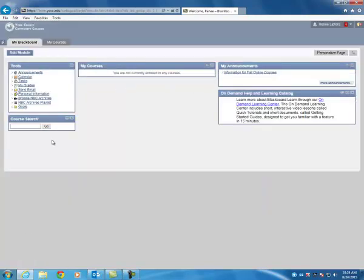And here you'll have all of your class information. I'm not enrolled in any courses, but as you can see, it says My Courses. This is where your courses will be listed. So that is how you log into Blackboard.